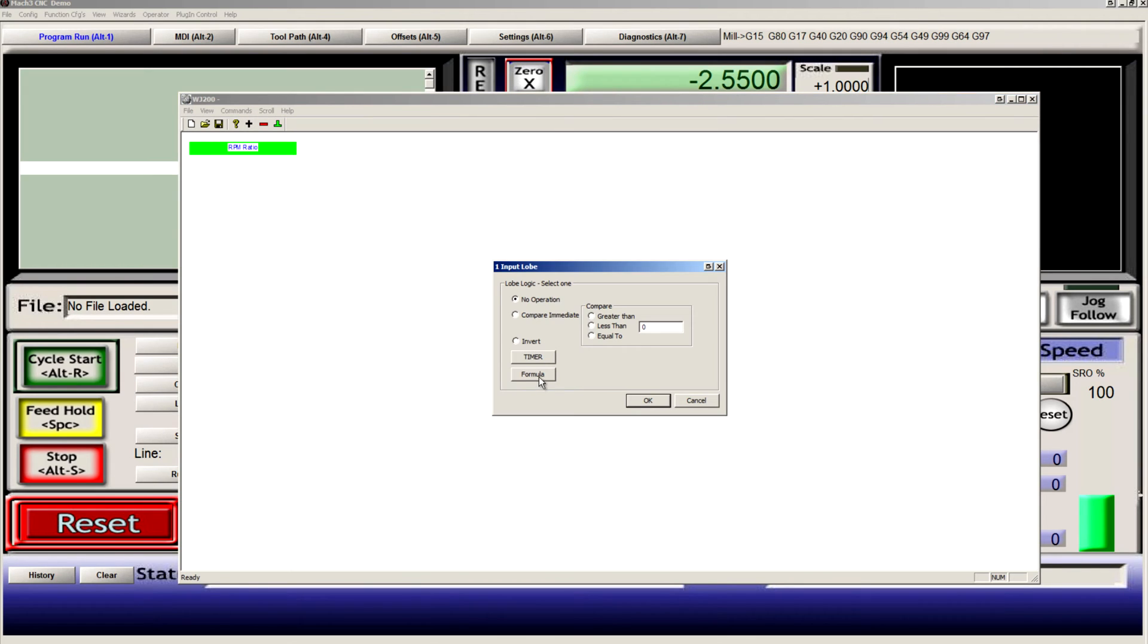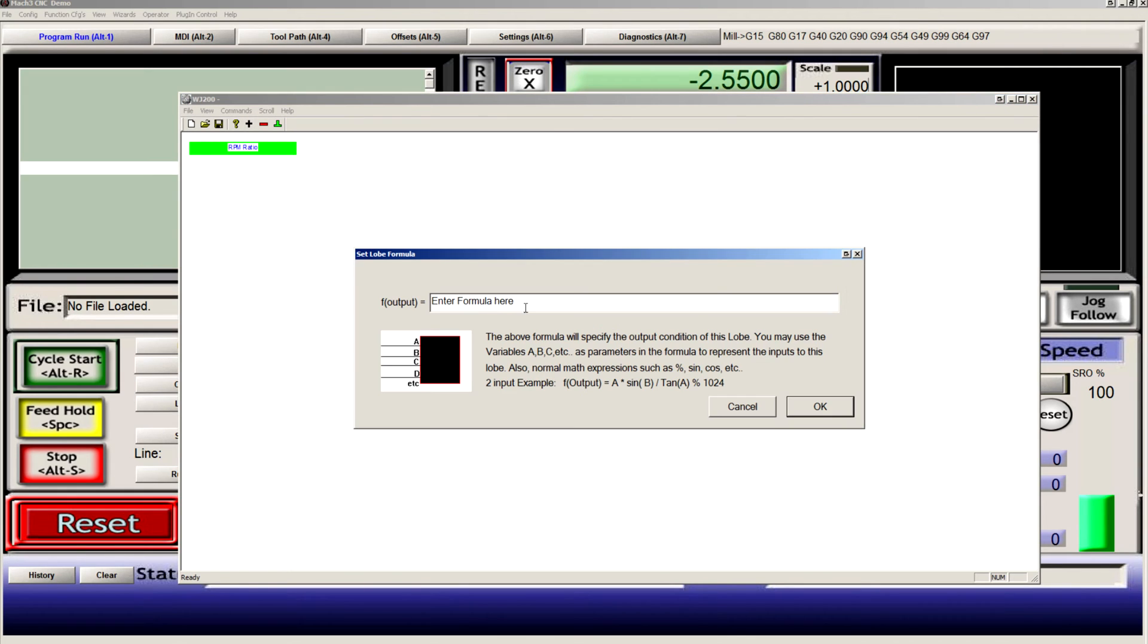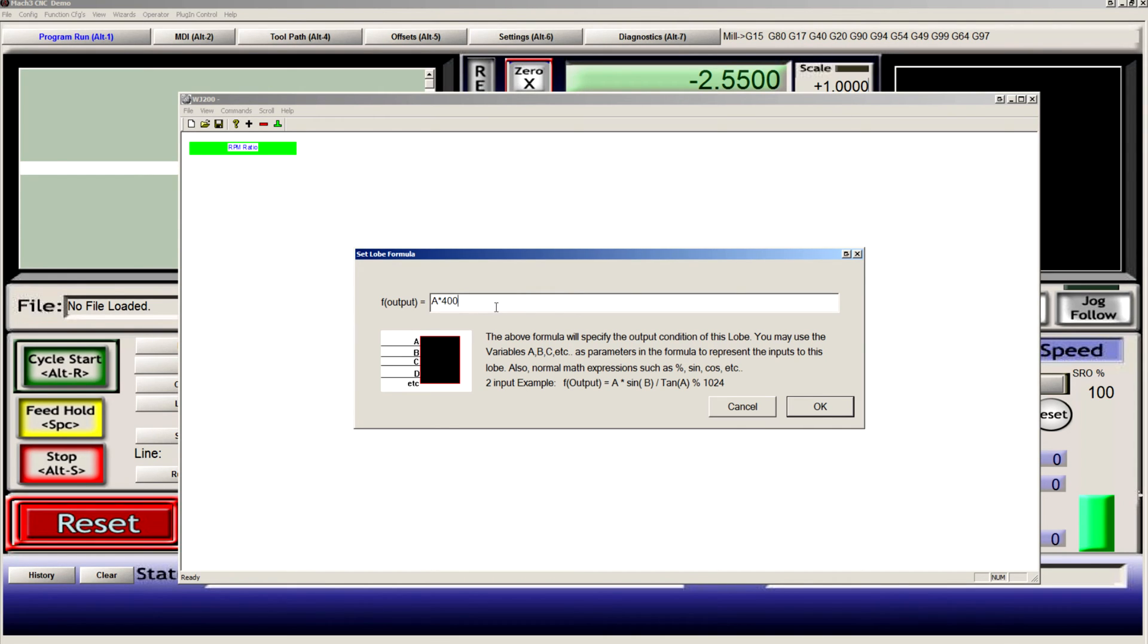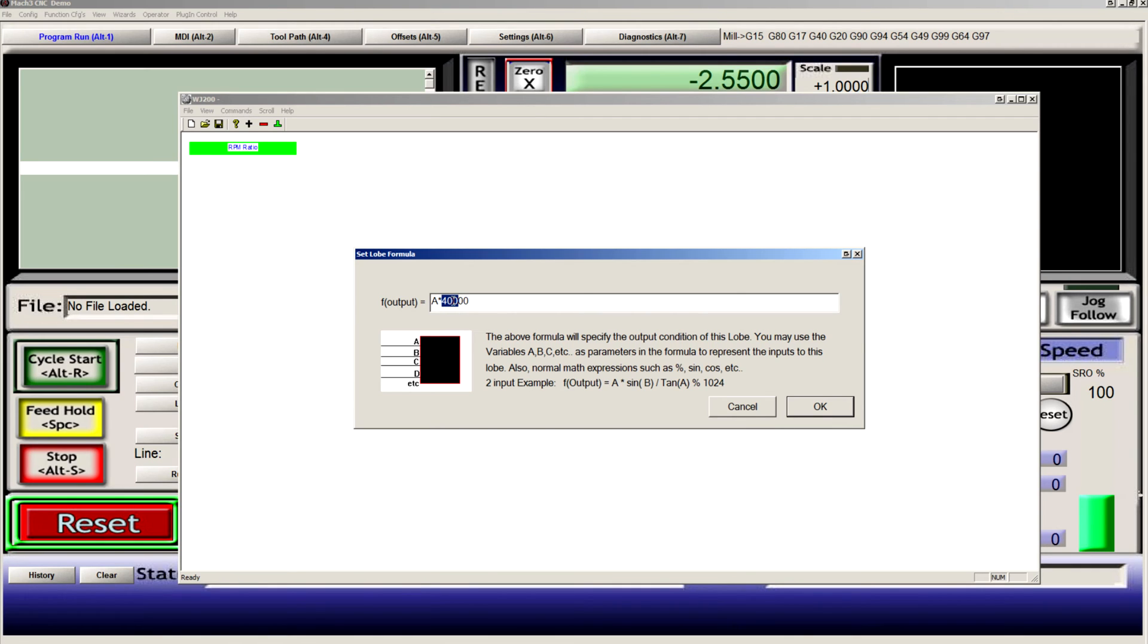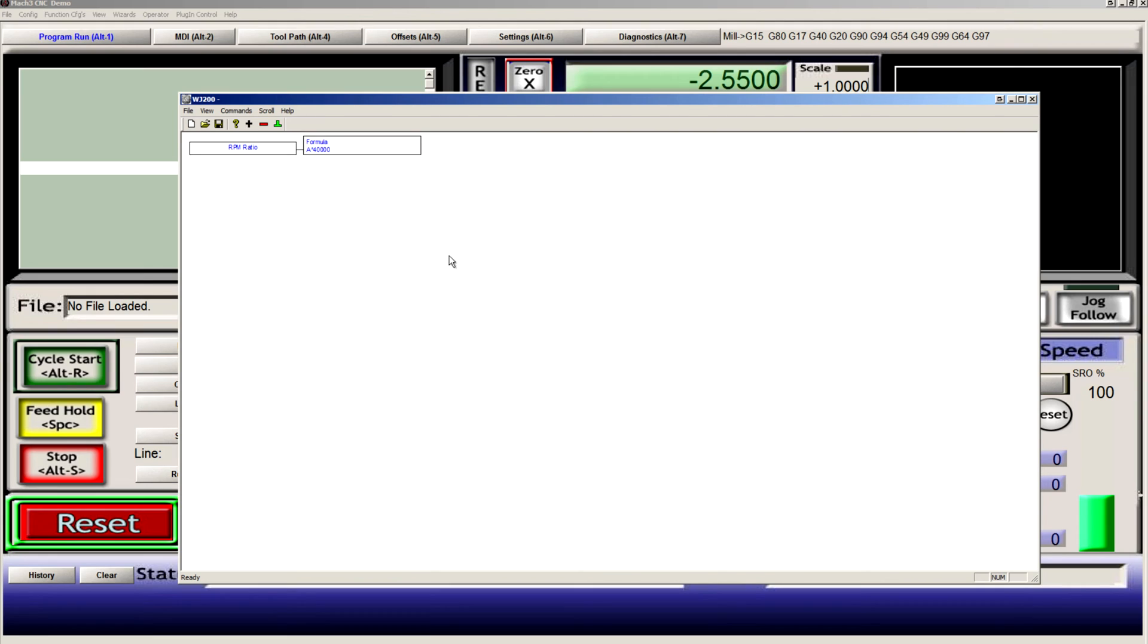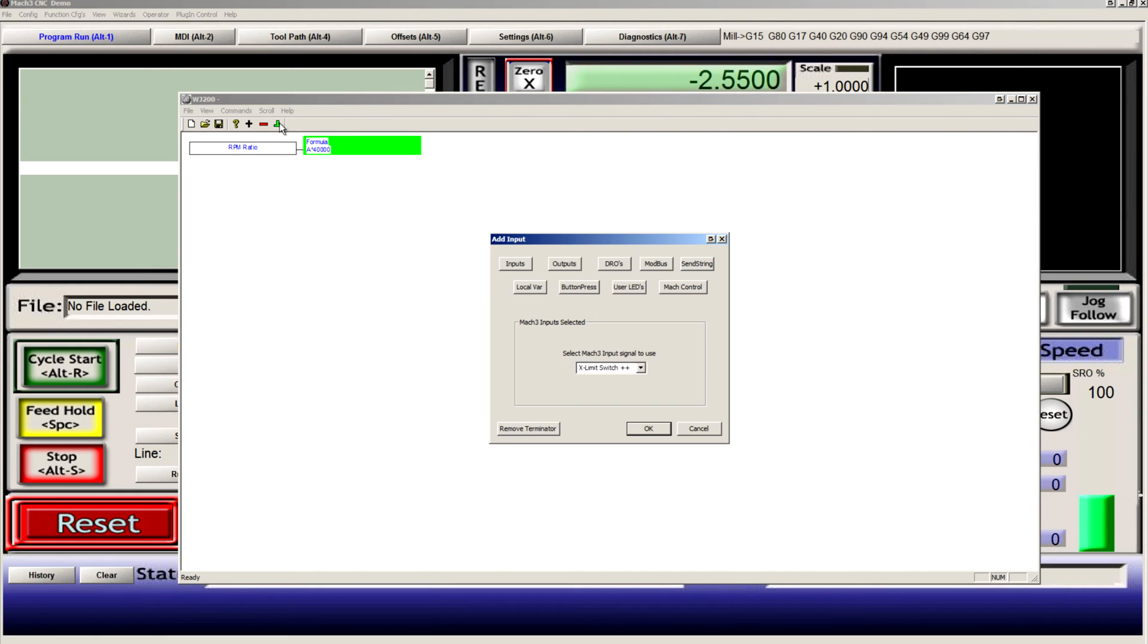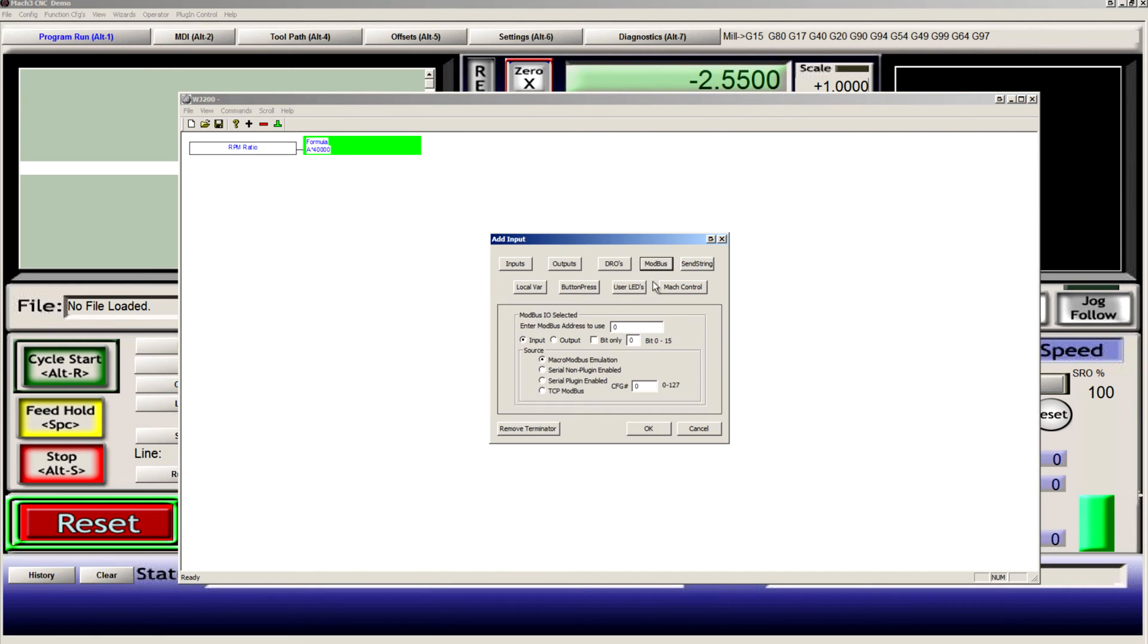Add a formula. Our ratio is A times 40,000. In this case, this is a 400 hertz spindle, and the VFD has 0.01 resolution on this setting. Terminate that to Modbus output serial plugin configuration 0.